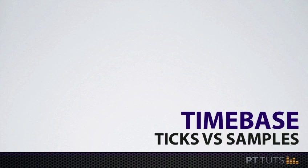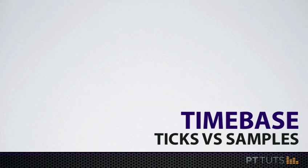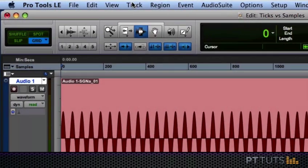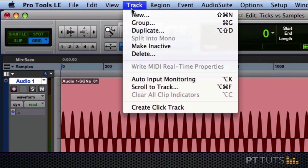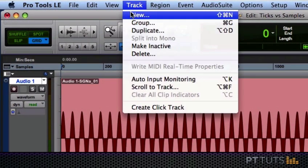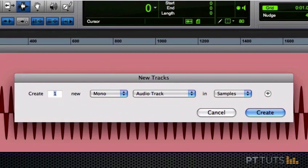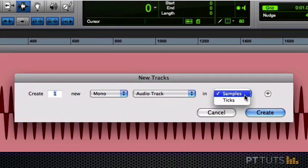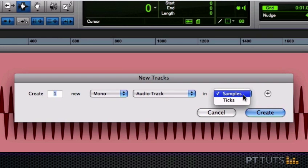When you're working in Pro Tools, you have the option of setting the time base for each of your tracks to either samples or ticks. You've probably noticed that when you create new tracks, if they're audio tracks, they have a default time base of samples, but you can change that to ticks if you like.